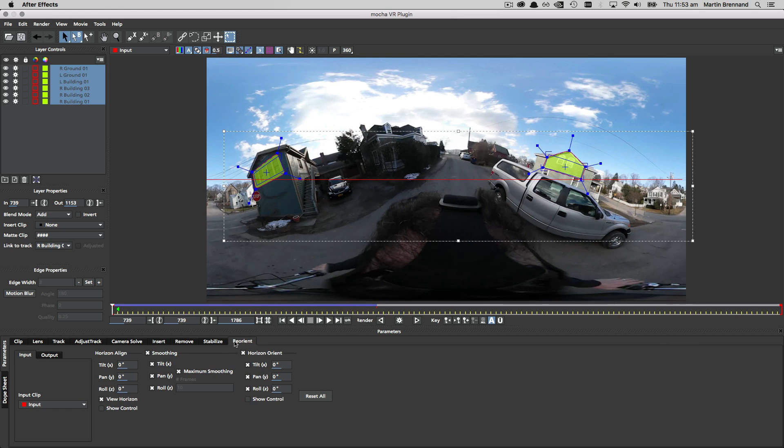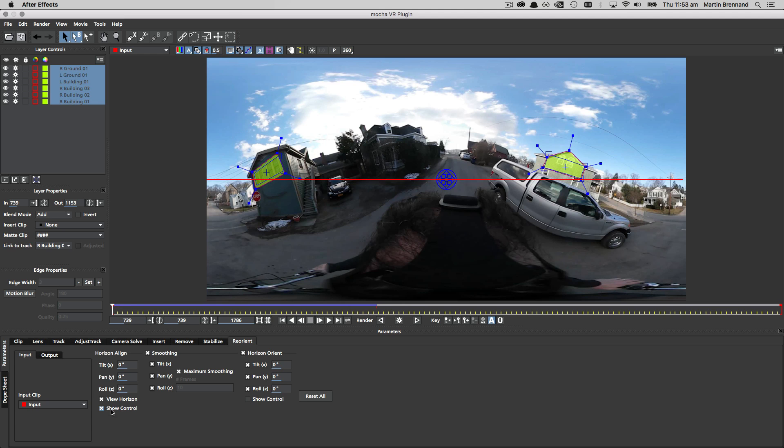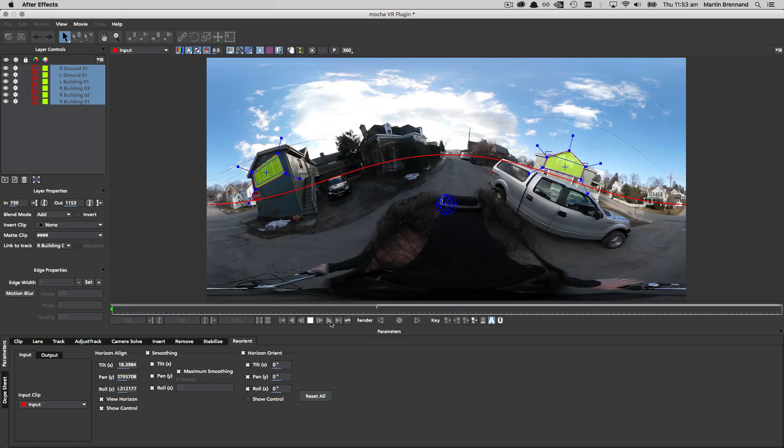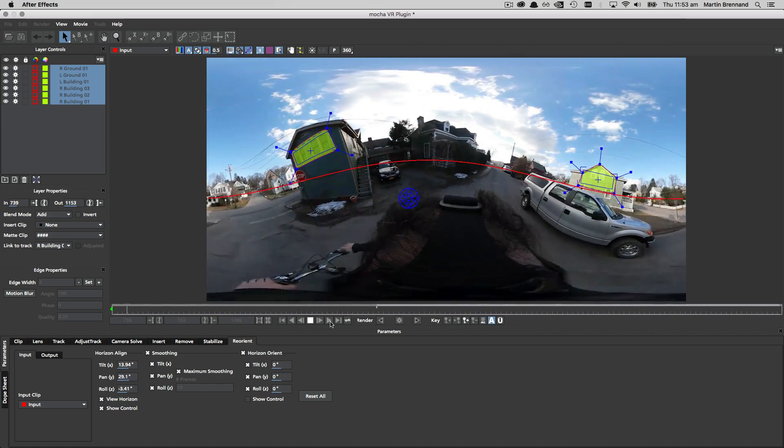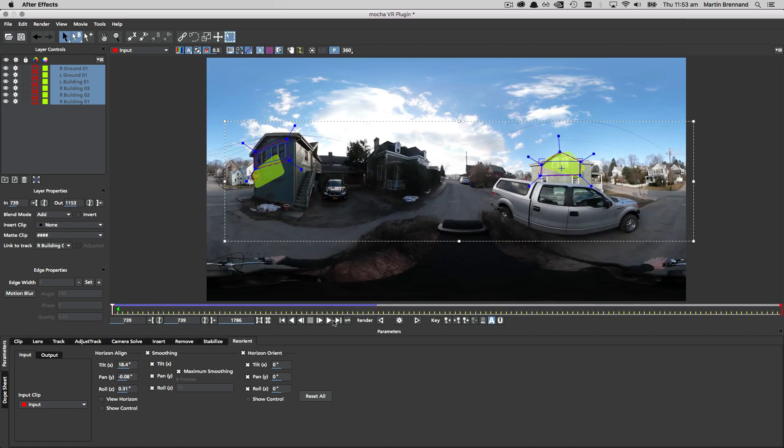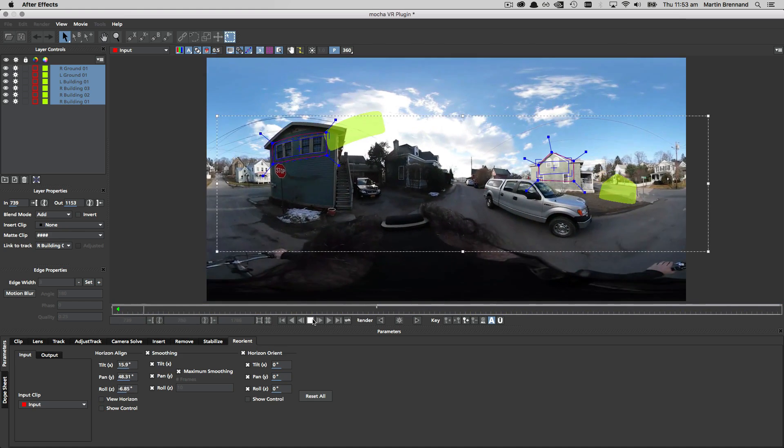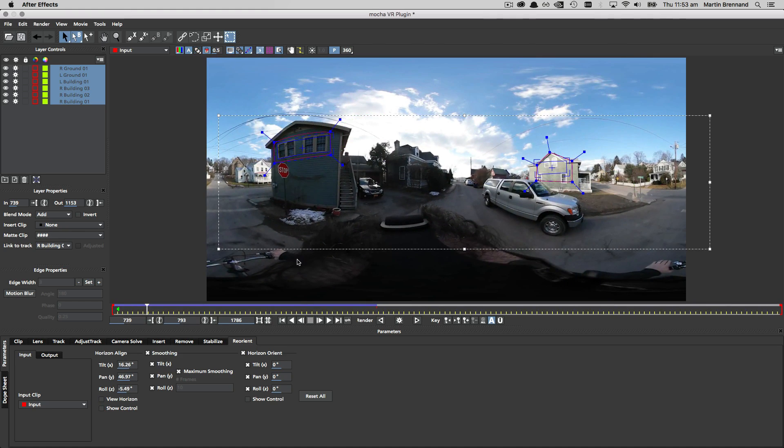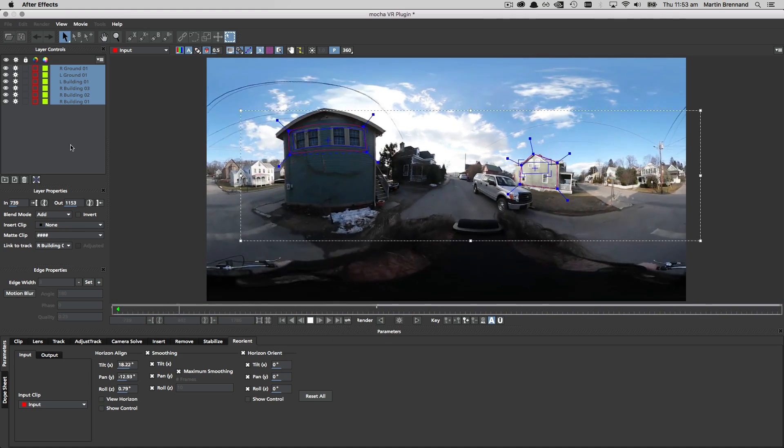Once you've built up your tracks along the shot you move over to reorient and make sure all the cogs are turned on in the layer controls and begin exactly the same process as before. Setting the horizon, checking the fit, and then previewing the stabilization making any modifications you require.